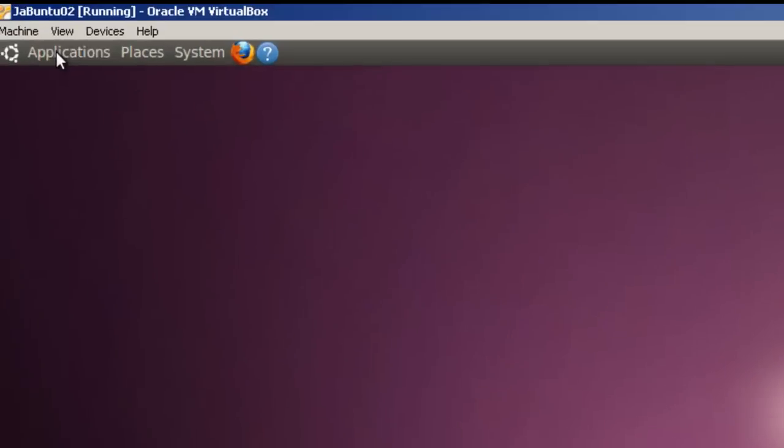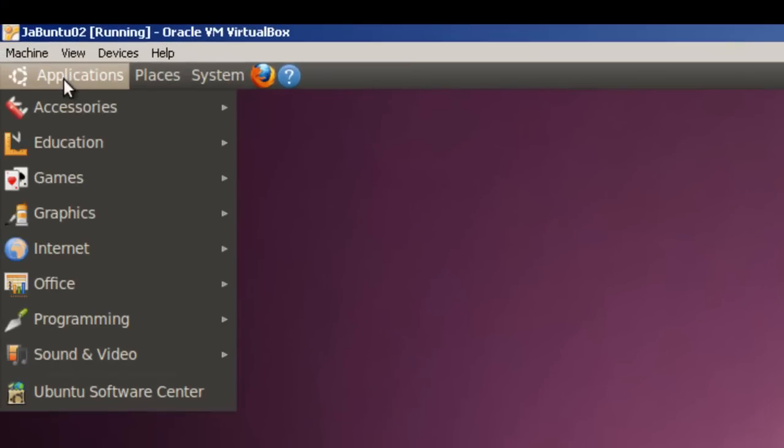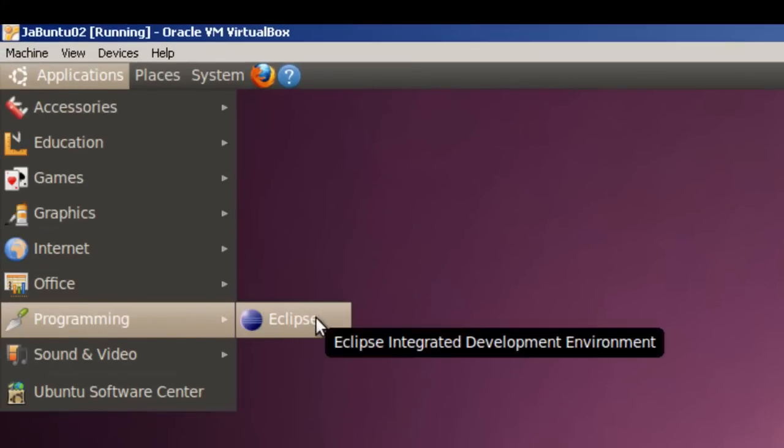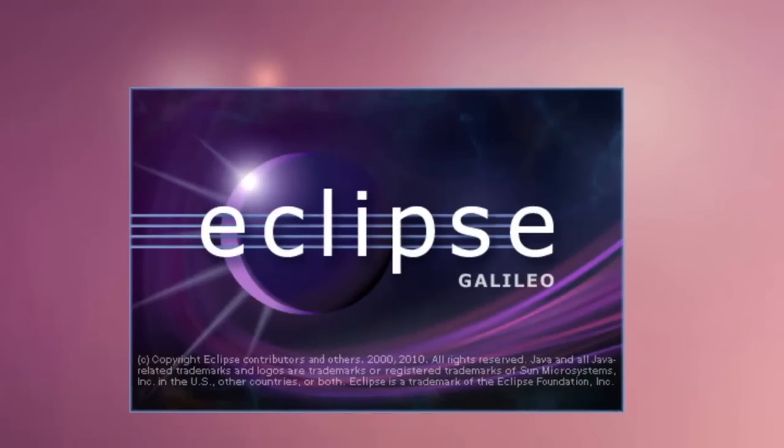Now we can go to Applications. We have Programming. Click on Eclipse. Eclipse will open up.